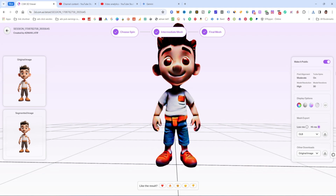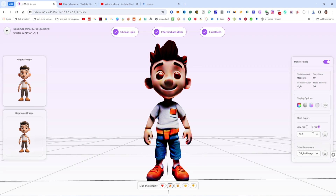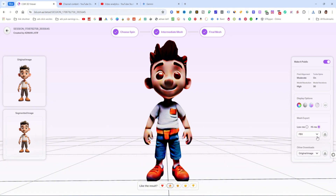These are all the download settings. You can download in formats such as GLB, FBX, and OBJ. If you prefer lower resolution you can download low resolution, or high resolution is also available. Click the download arrow and select the format — the file will then be downloaded.